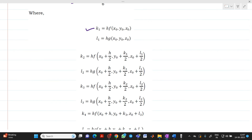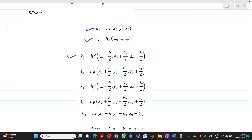l1 = h·g(x0, y0, z0). k2 = h·f(x0 + h/2, y0 + k1/2, z0 + l1/2). While determining k2, we utilize the values of k1 and l1, but the function used is f(x, y, z). l2 = h·g(x0 + h/2, y0 + k1/2, z0 + l1/2).